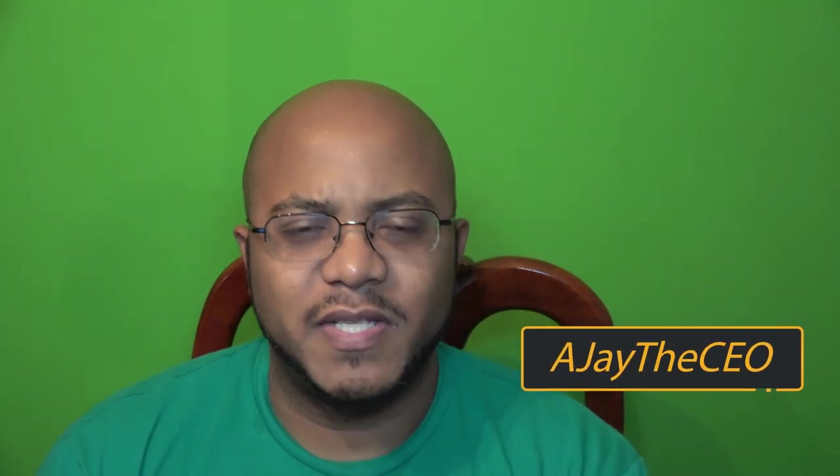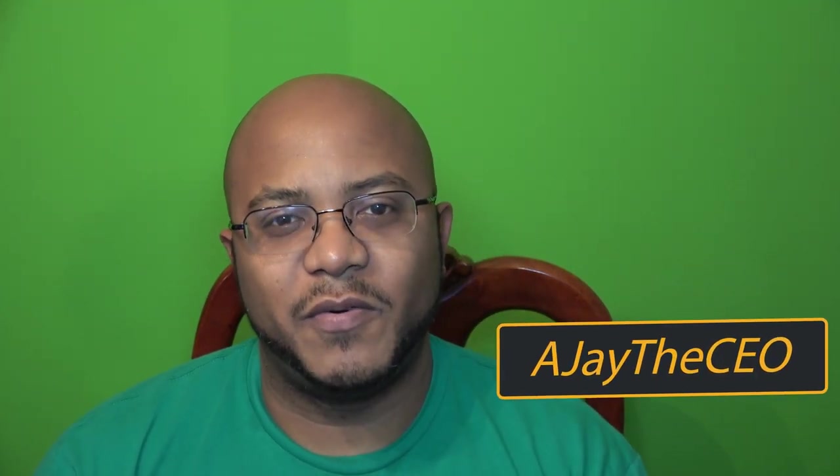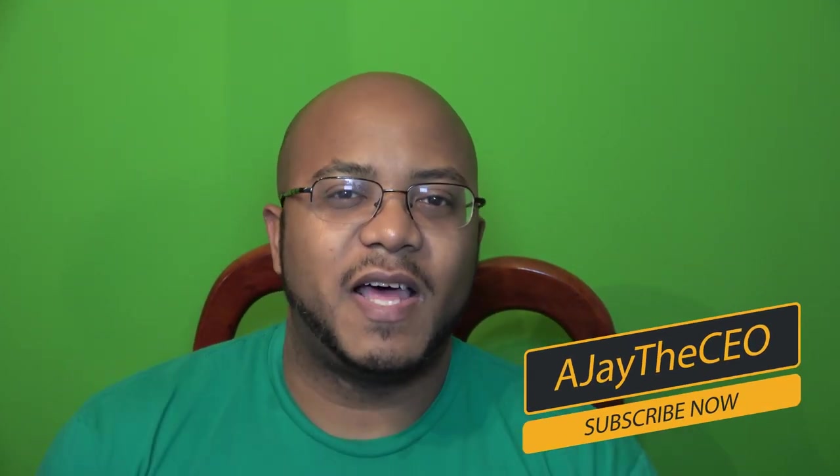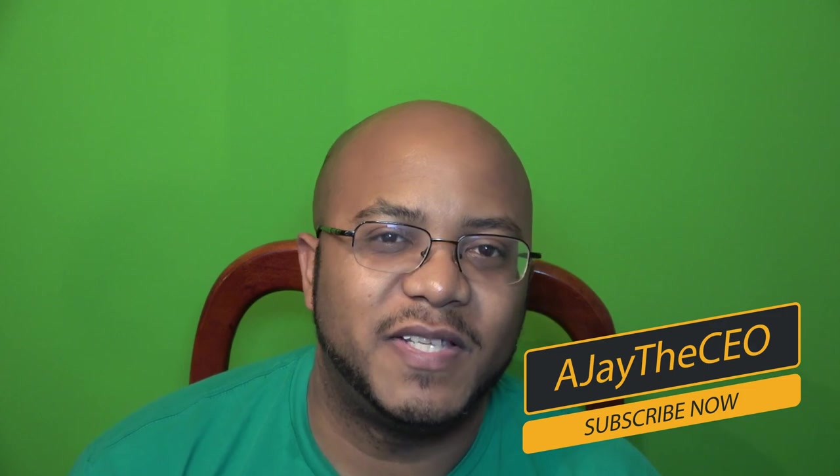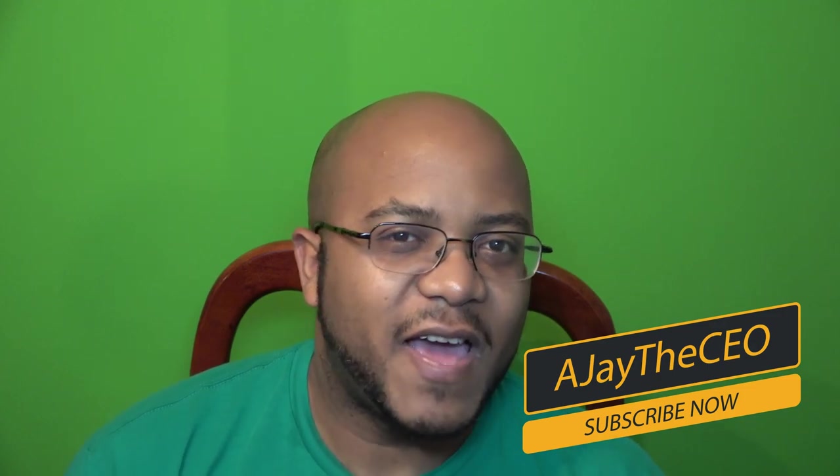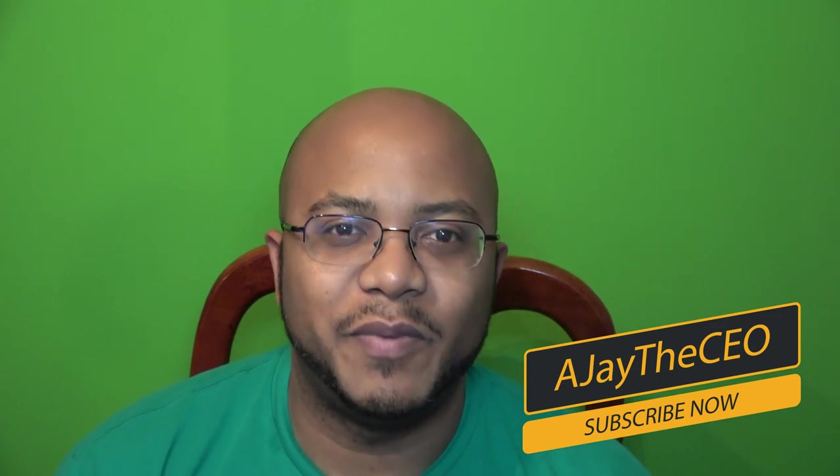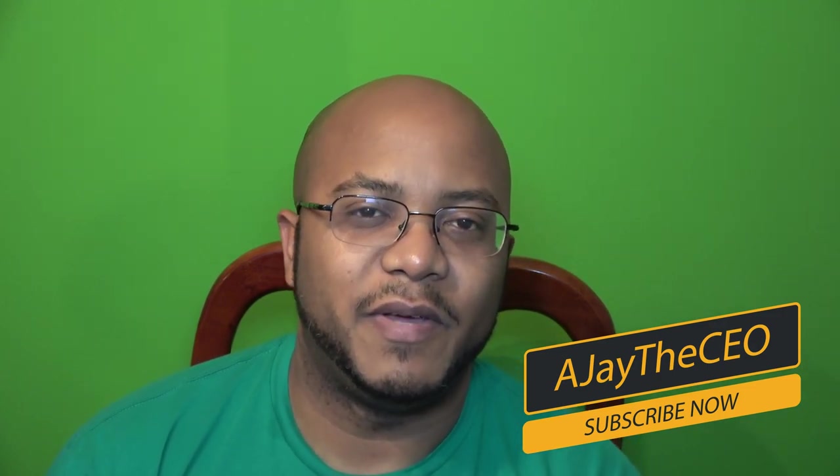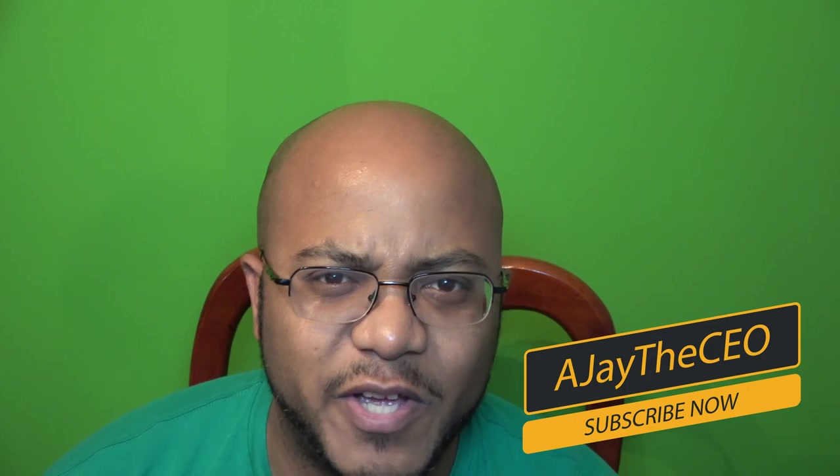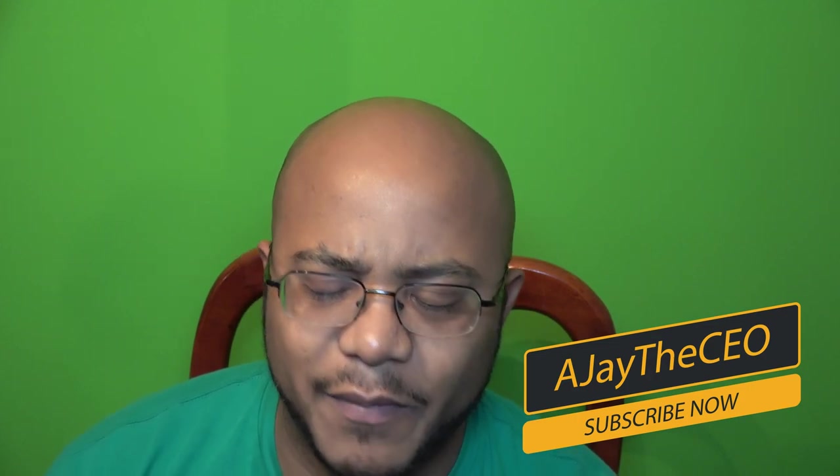Hey guys, this is AJ, the CEO. If this is your first time stopping by my channel, thanks for stopping by. And on this channel, we focus on tips, training, strategies, reviews, and builds to help modernize your media ministry. So if you're new here, consider subscribing.